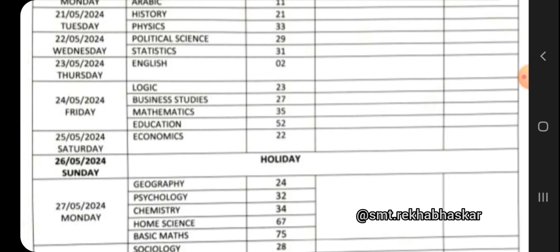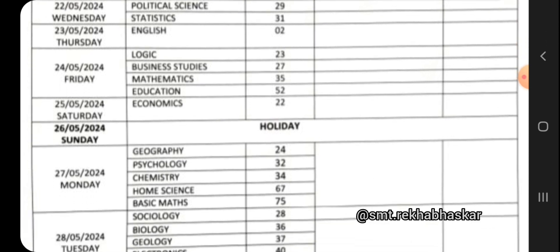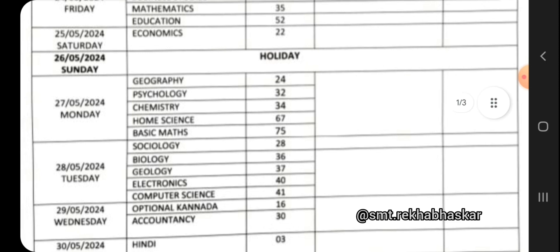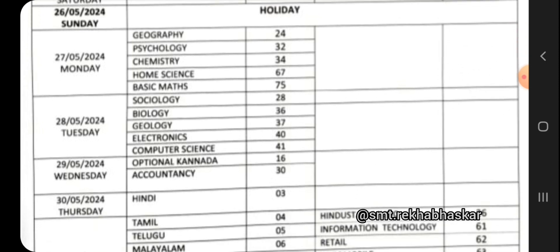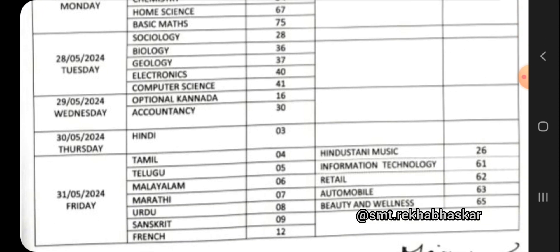May 24th Friday continued: Mathematics, Education. May 25th Saturday - Economics. May 26th Sunday - Geography, Psychology, Chemistry, Home Science, and Basic Math. May 27th Tuesday - Sociology, Biology, Zoology, Electronics, Computer Science.